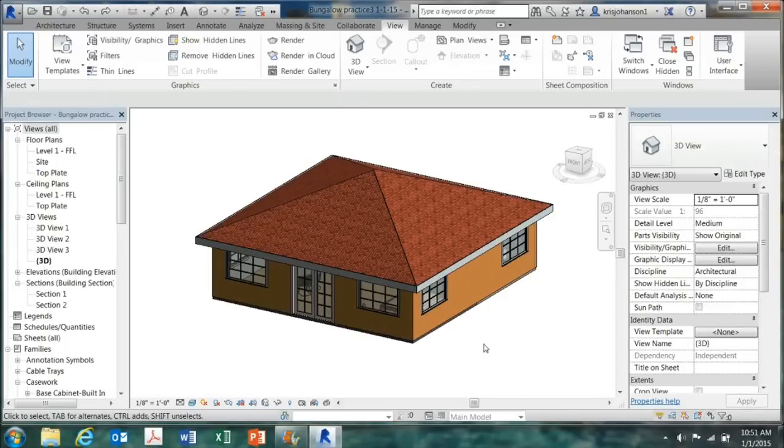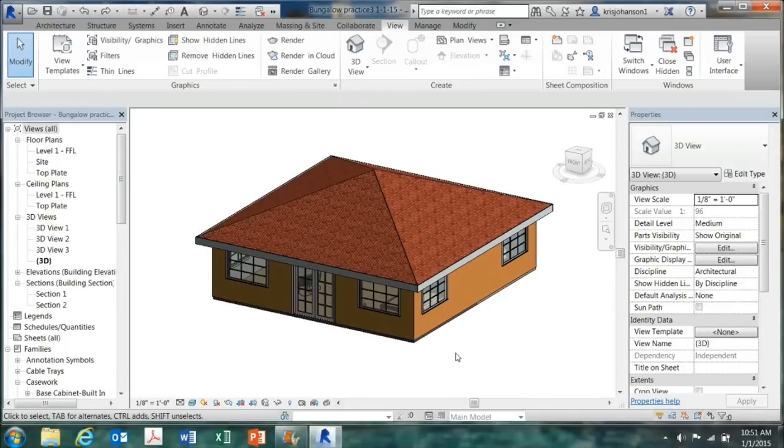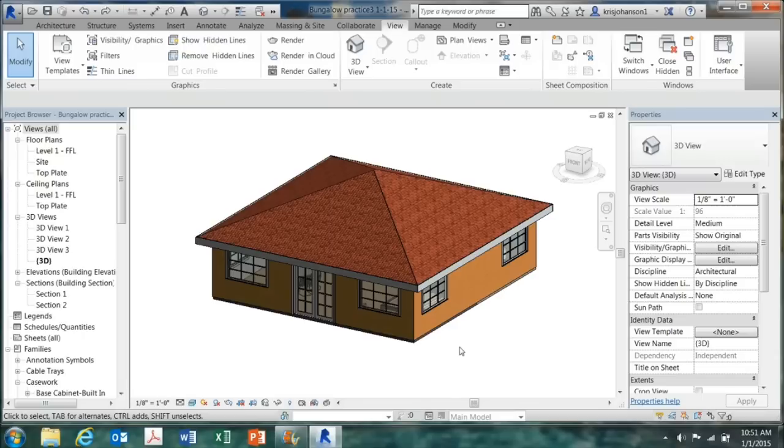Okay, here's my bungalow so far. In this video, I want to look at site work, earth work, putting in sidewalks, and doing some landscaping.